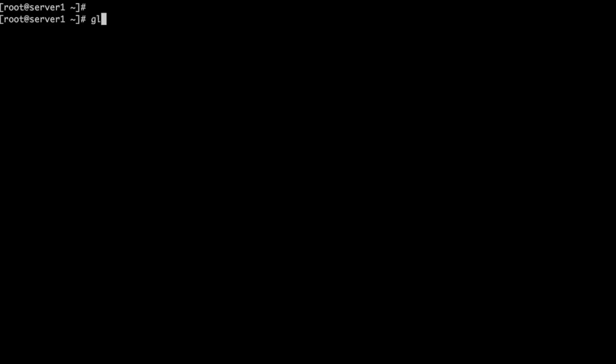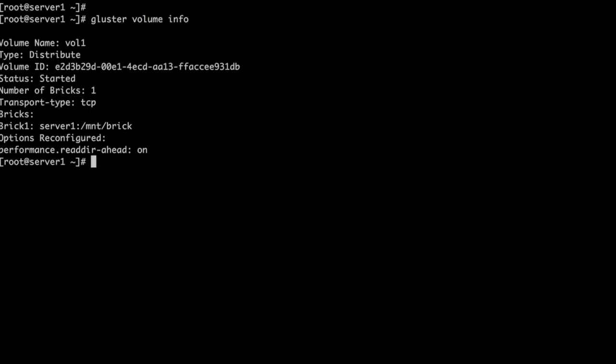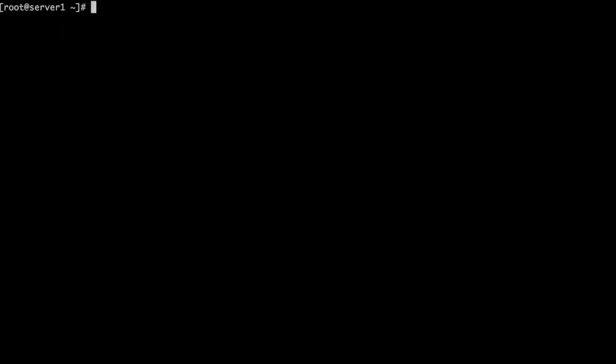I have already configured a cluster volume on server 1. With the cluster volume info command we can verify and look at the configuration. We have named it as vol1.